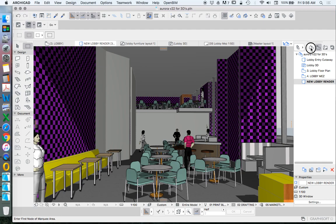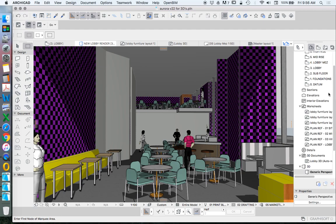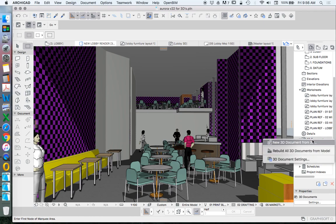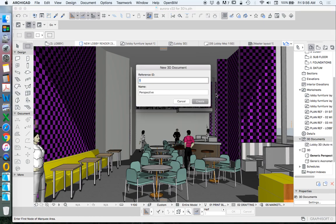From here, we're going to create a 3D document. So again, we'll start to call these. We'll call this a new 3D. And we'll call this one base.